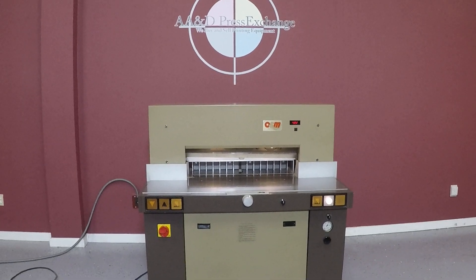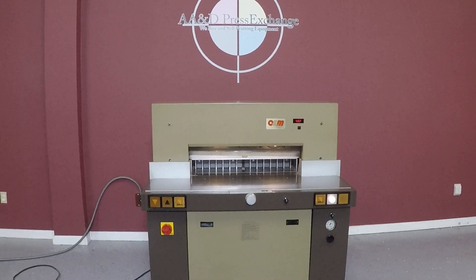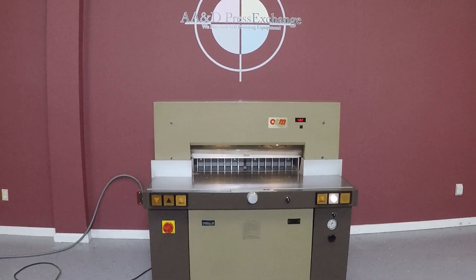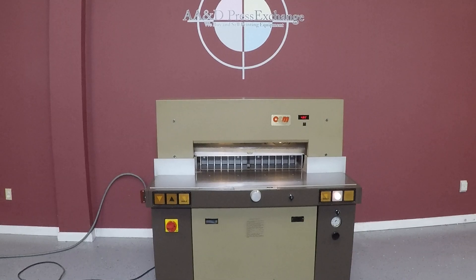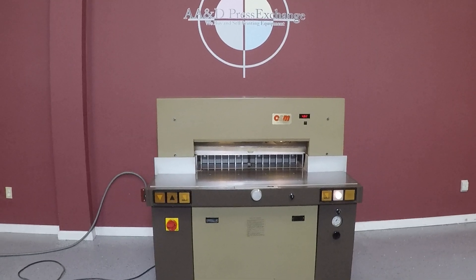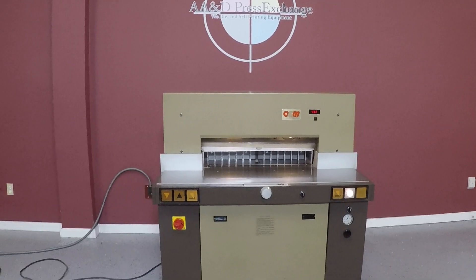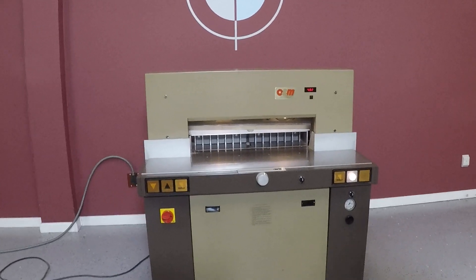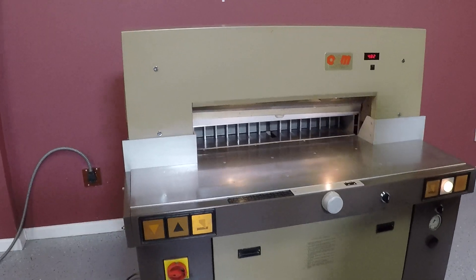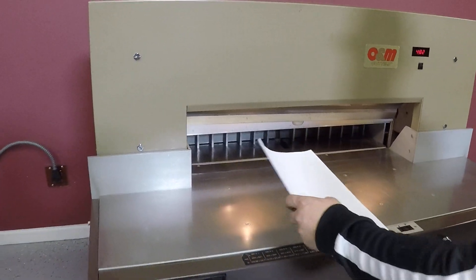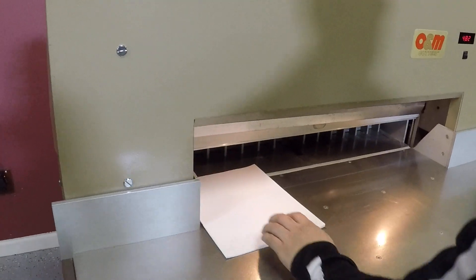Up for auction is the O&M Multicut 10-720E. This is a 28-inch cutter. It also does have airbed.